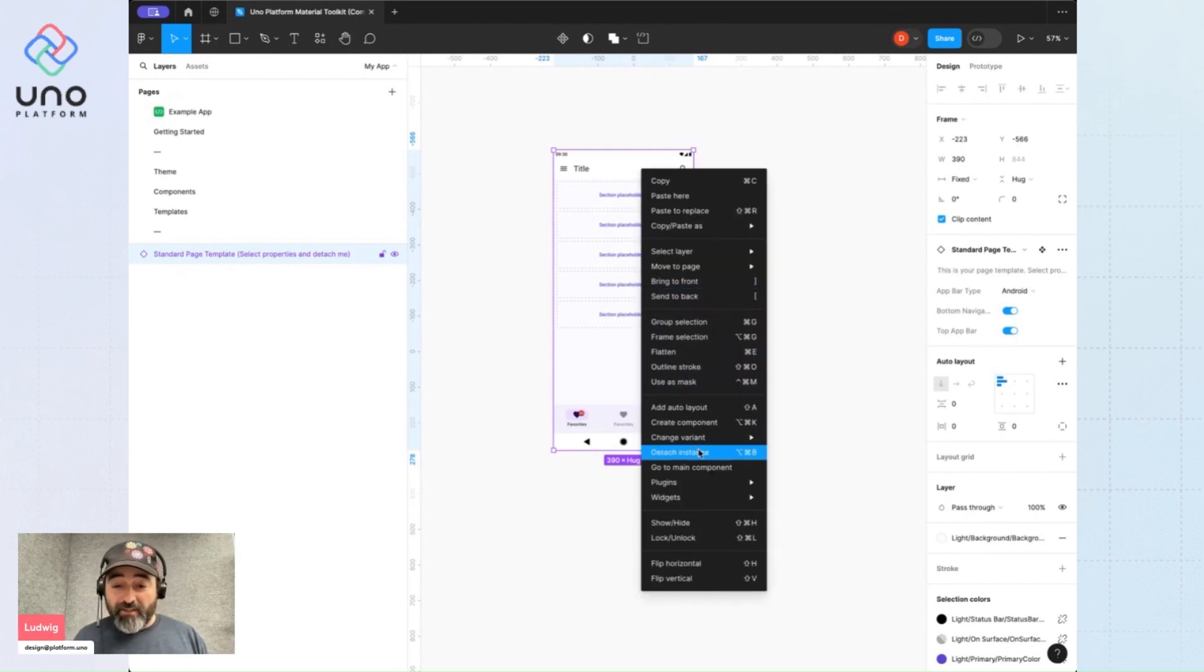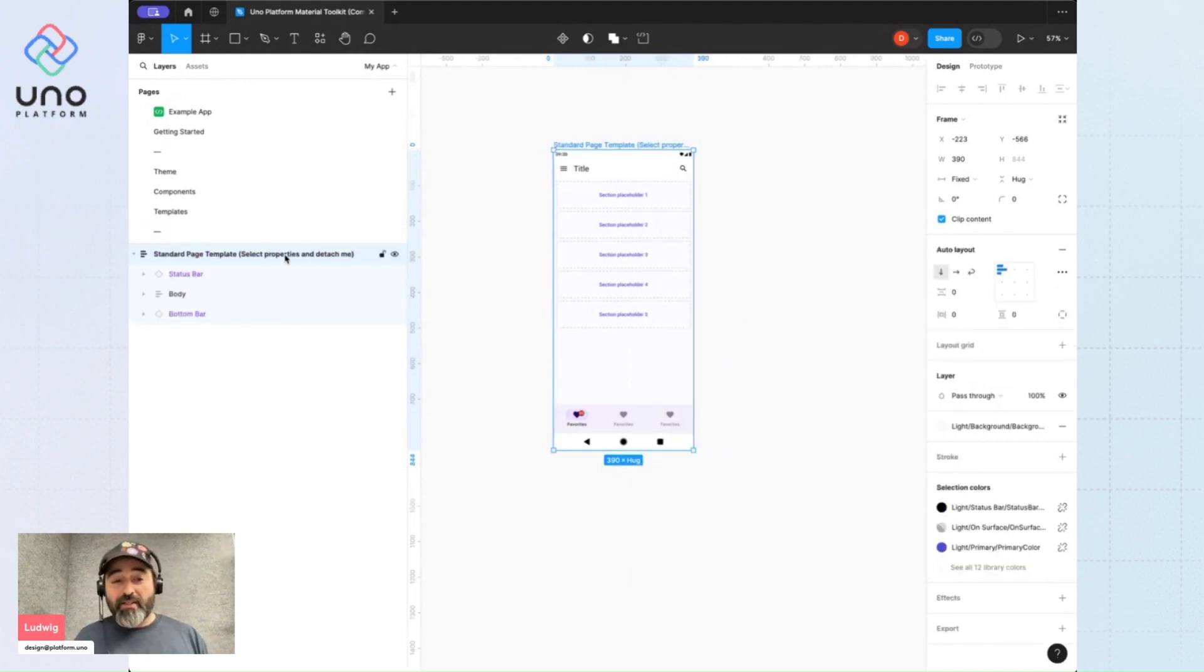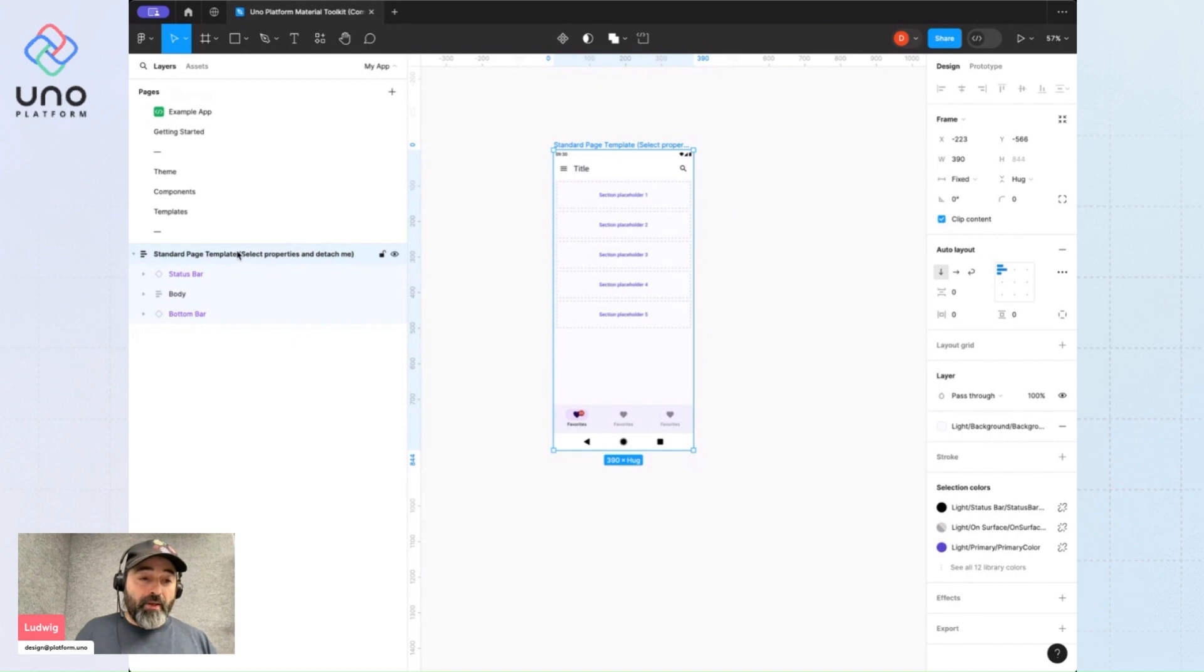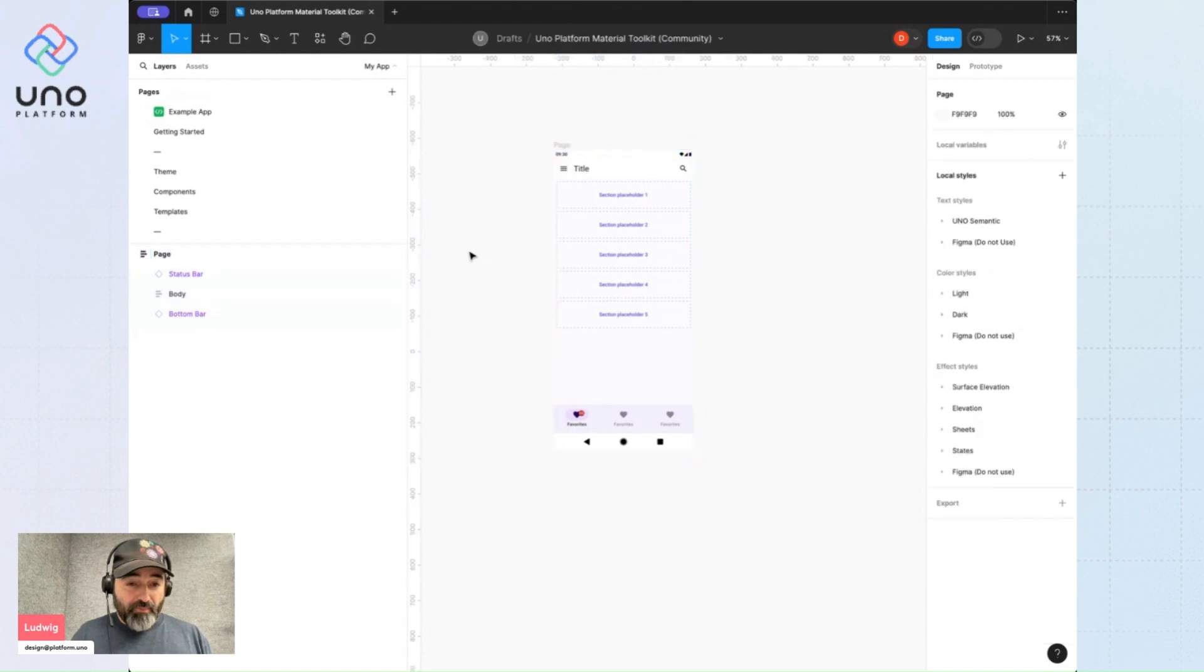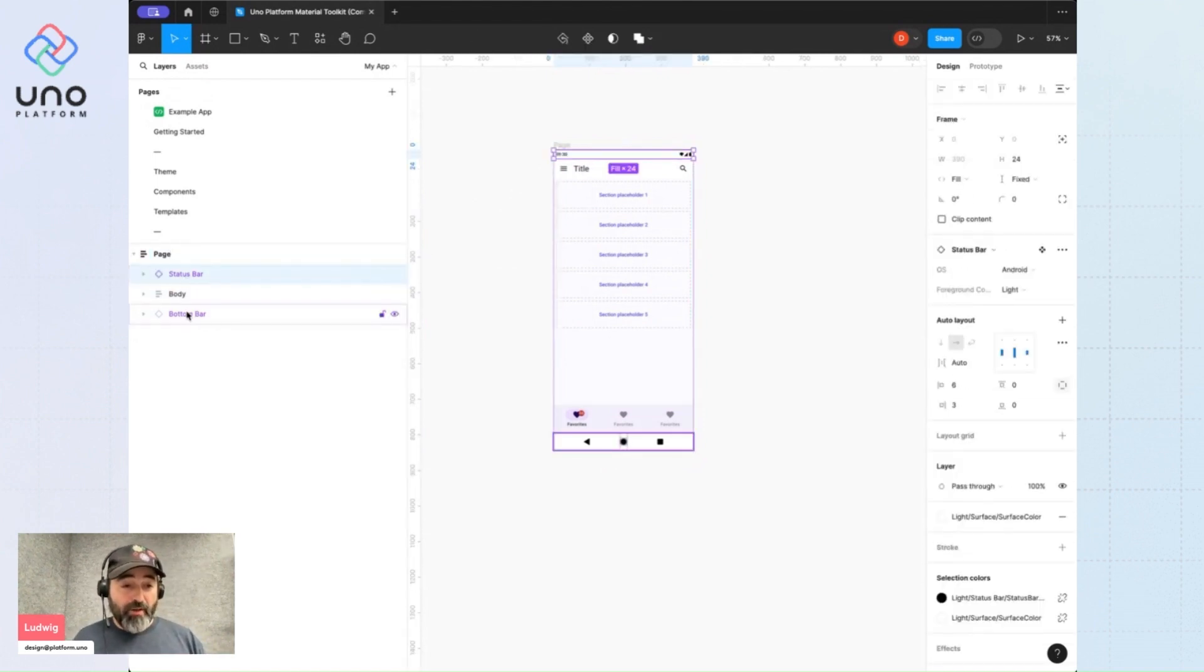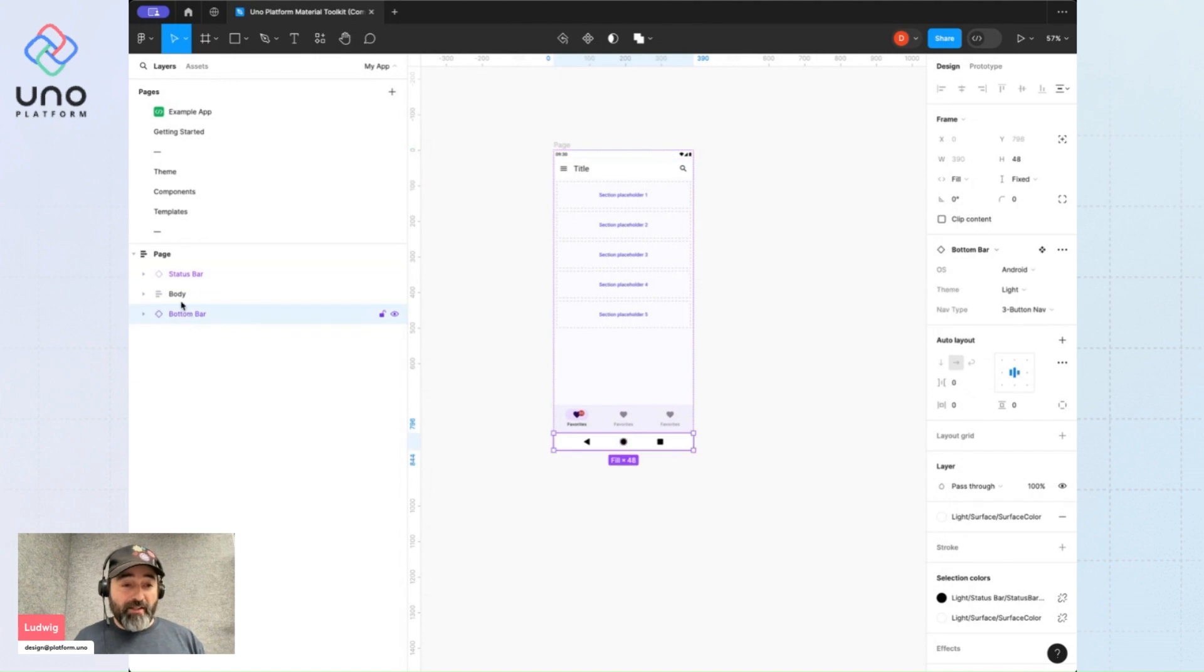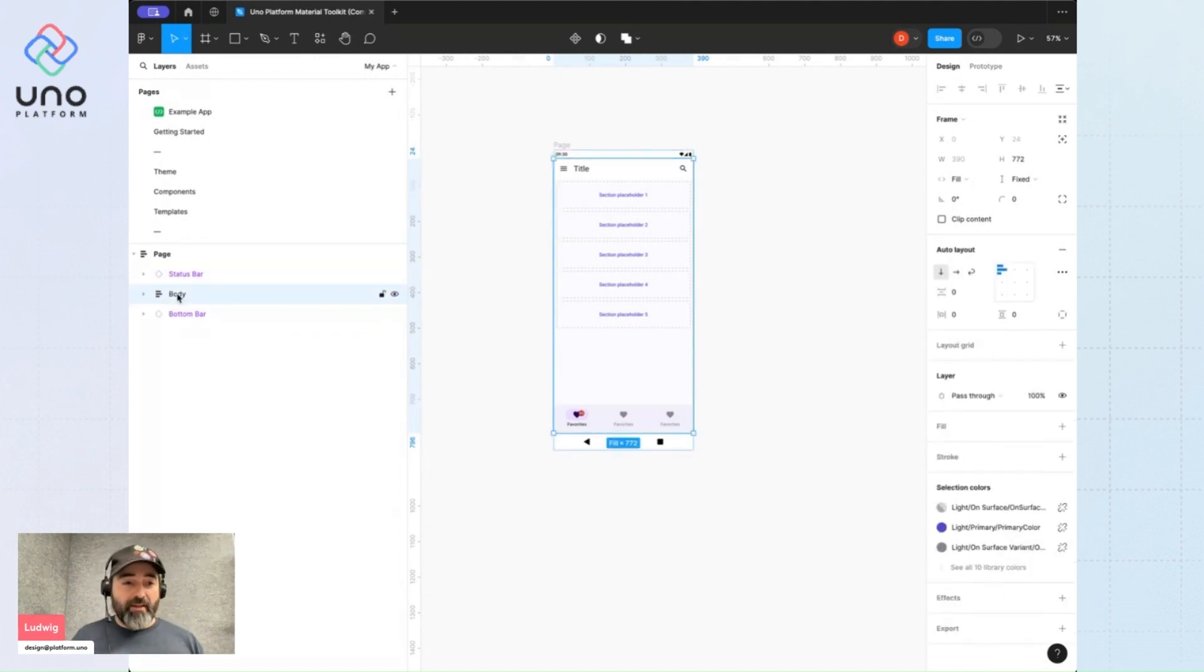This is the critical step: detaching the page template. I'll rename it to page. Now I can explore the layers here. Notice that we have a status bar and a bottom bar, and they're outside of the body layer. There's a good reason for that.